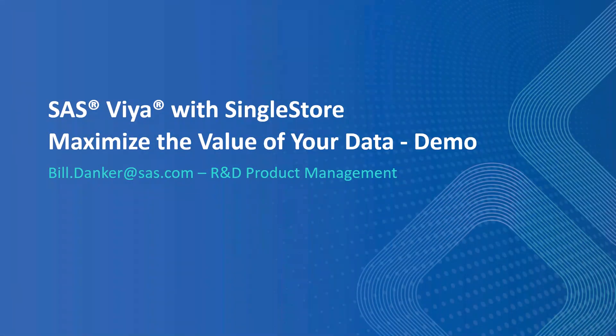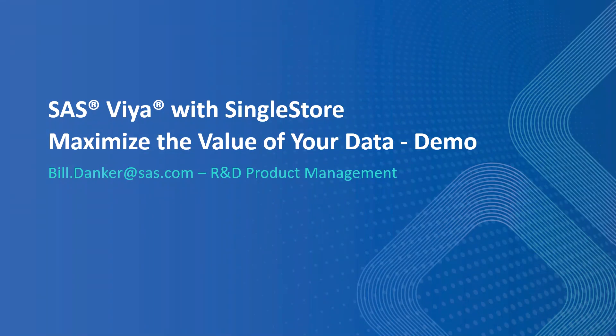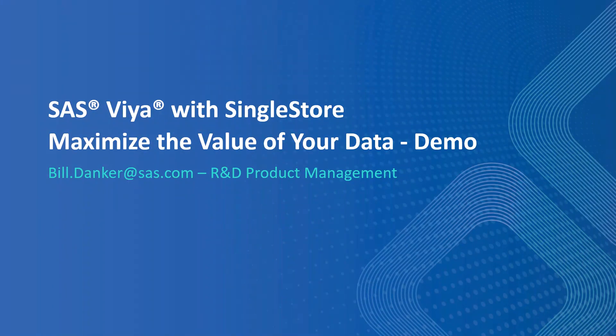Hello, welcome to SAS Explorer. I'm Bill Denker, the product manager for SAS Viya with SingleStore. In this session, we're going to introduce and talk about SAS Viya with SingleStore and show you a hands-on demo of our new offering.